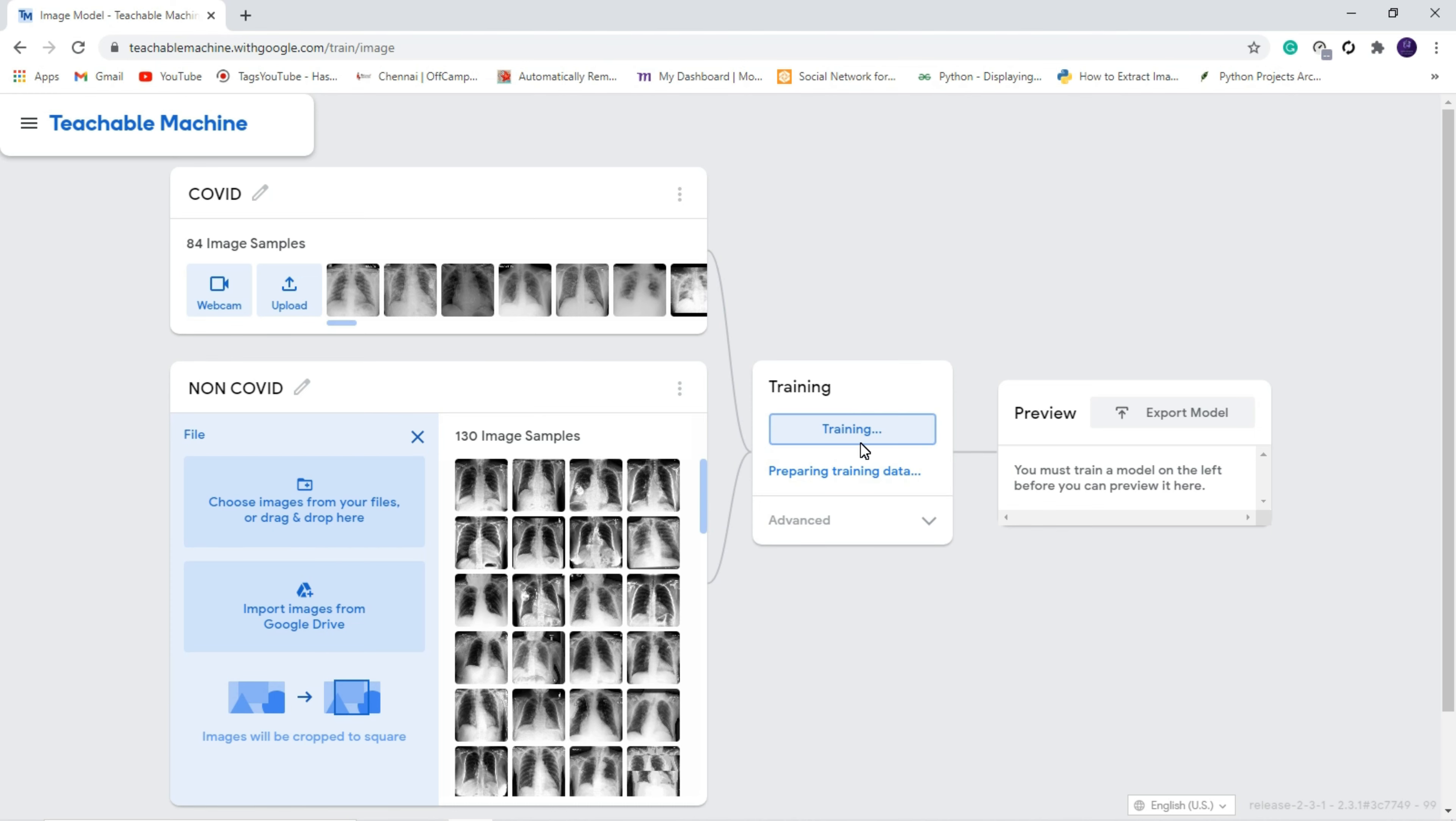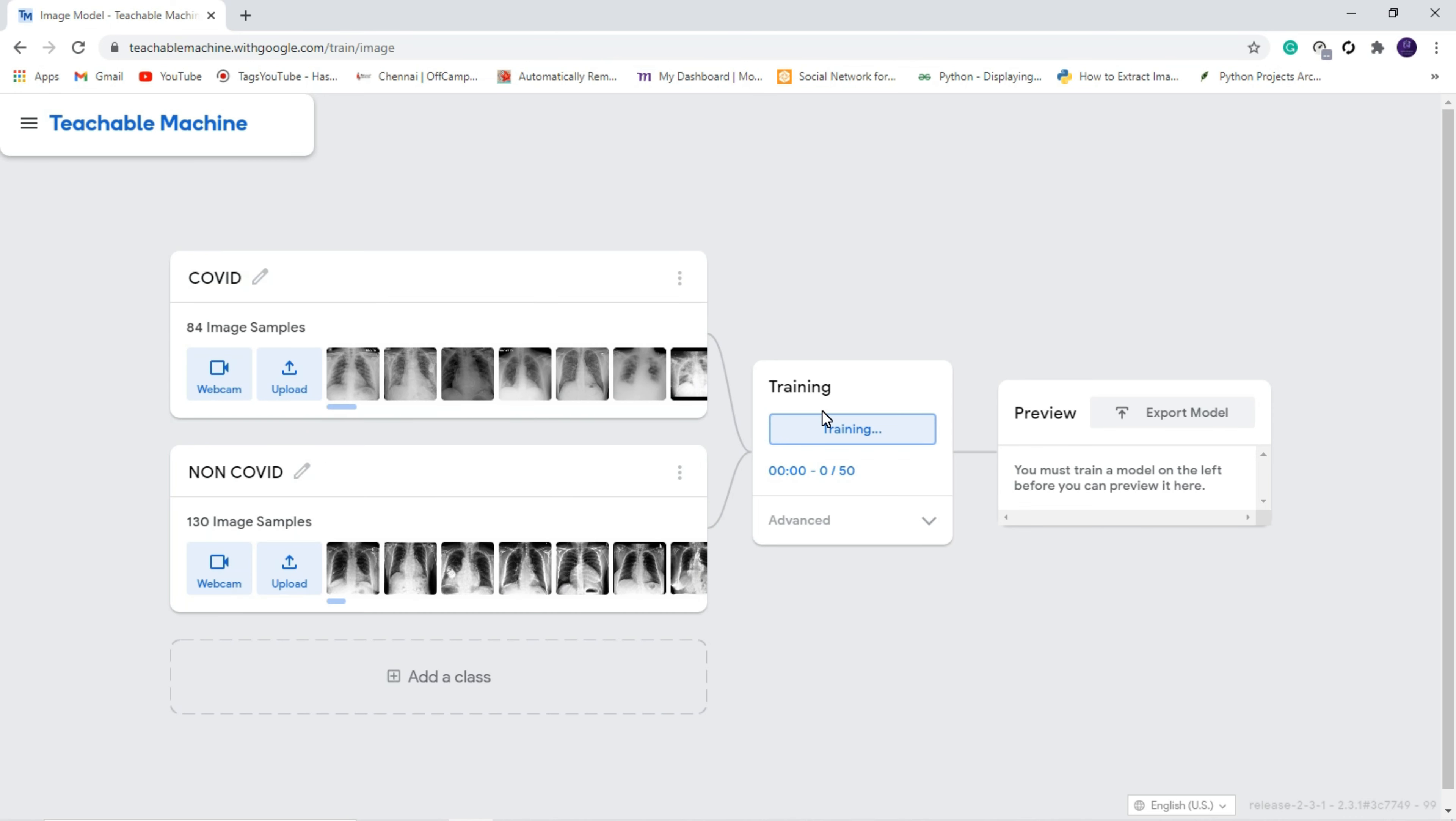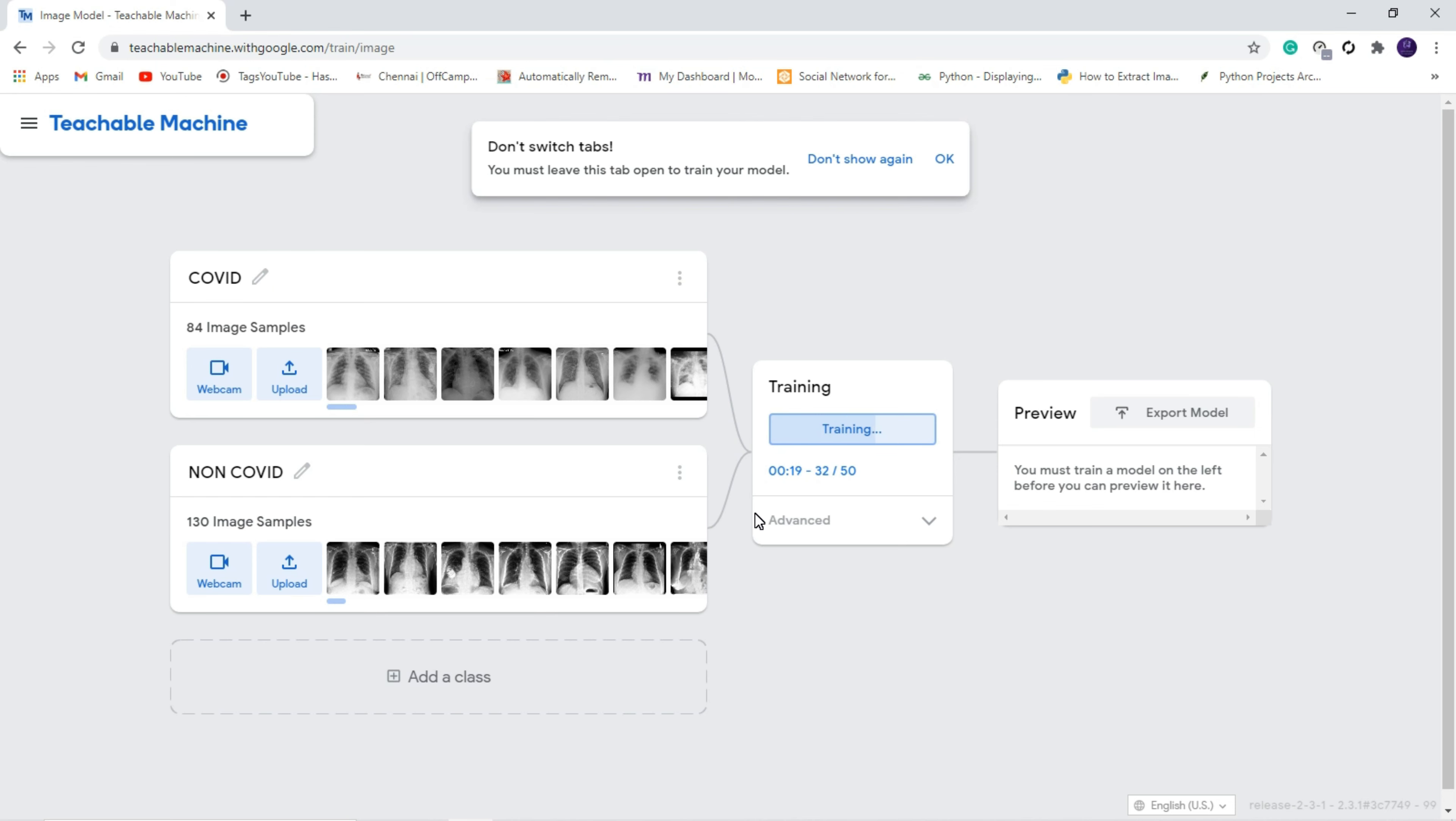By clicking that training, it will automatically create our machine learning model with the help of these images. Here you can see the amount of time to create a machine learning model. If you are feeding more images, it will take more time.